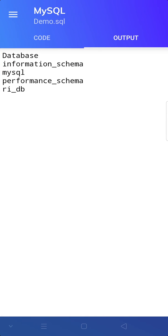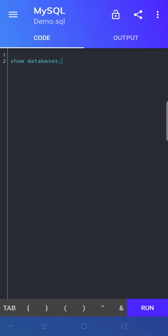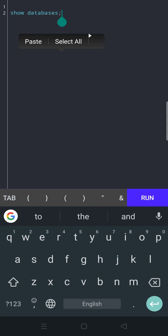Okay, it is running quite successfully. It is showing the databases present here: information_schema, mysql, performance_schema, and our_id_be. Very nice. So this is the way you can run different codes. You can create your database, you can use the database, and then you can create your tables and you can do various types of SQL commands.